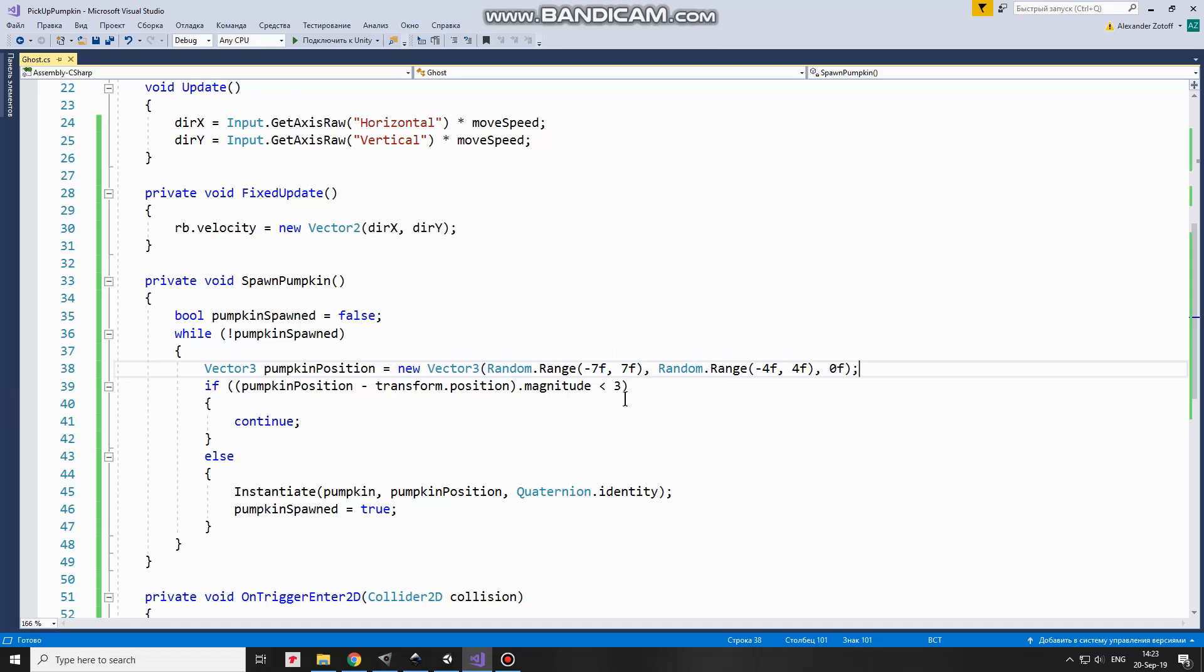And else if, or when an appropriate position is found, then new Pumpkin is instantiated. PumpkinSpawn is set to True, so the loop is over.